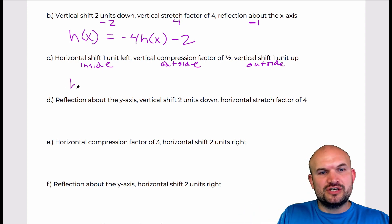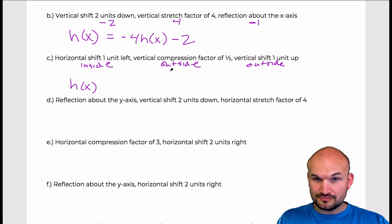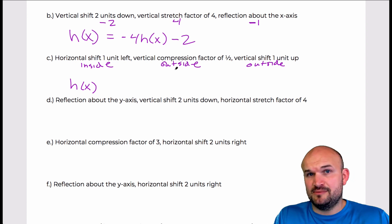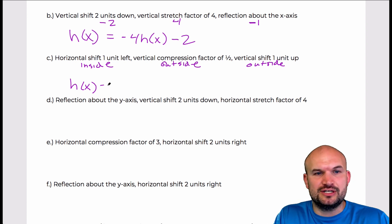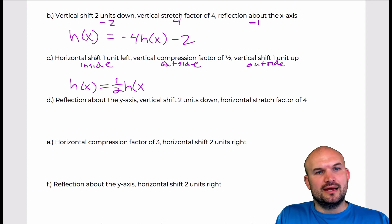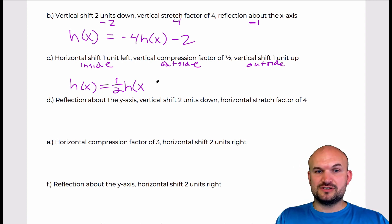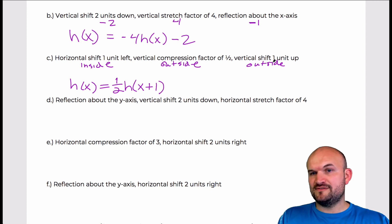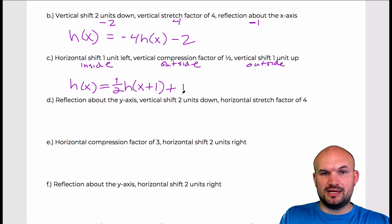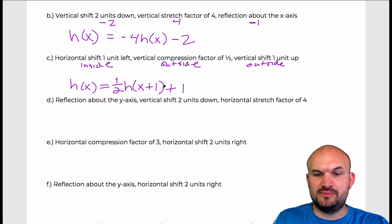So if I have my function h of x and I want to apply a vertical compression by a factor of 1 half, that's going to be multiplying — because that's like a dilation. So I'm going to have 1 half times h of x. Now I have a horizontal shift one unit to the left, so that means that's going to be plus 1 inside. And then I have a vertical shift one unit up, so that's going to be plus 1 on the outside.